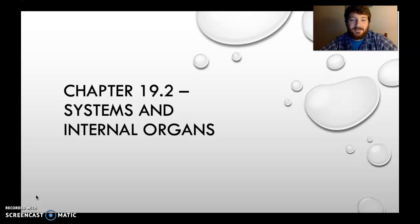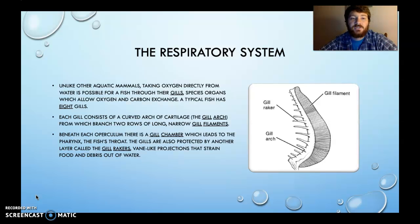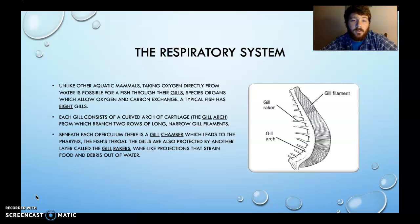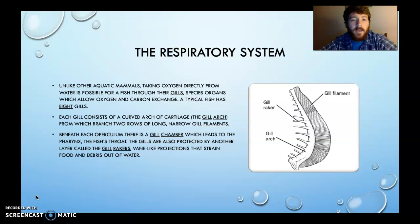I hope you enjoy this sub-chapter and this section on systems and internal organs of a fish. Unlike other aquatic mammals like the whale and the dolphin, taking oxygen directly from water is possible for fish through their gills. Consider what the chemical formula for water is — it's H2O. They will strip the oxygen away from water, replace it with a waste product of carbon, and allow the hydrogen to go away. Those are some of the little bubbles that you see sometimes. And the gills, of course, facilitate this.